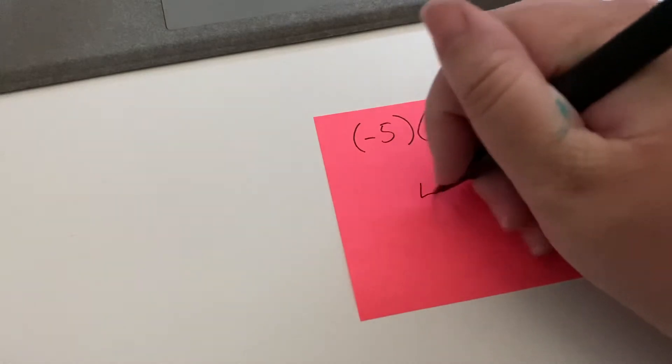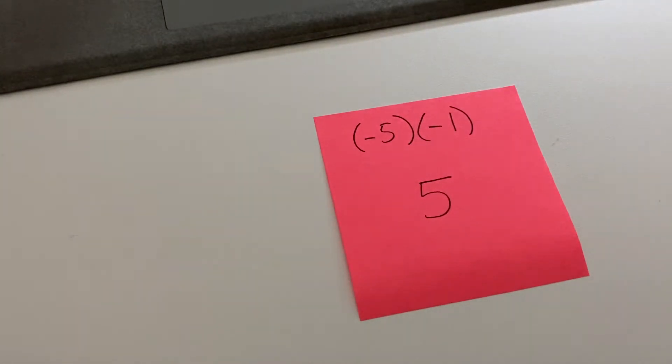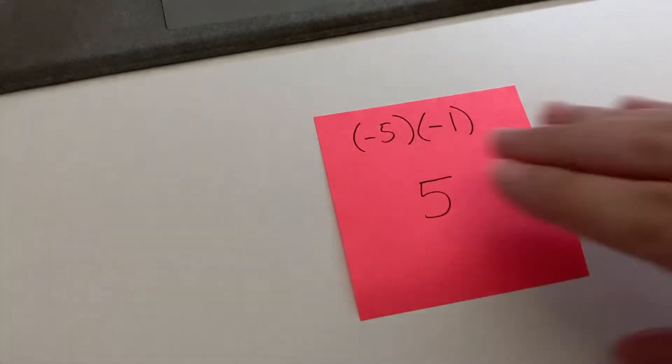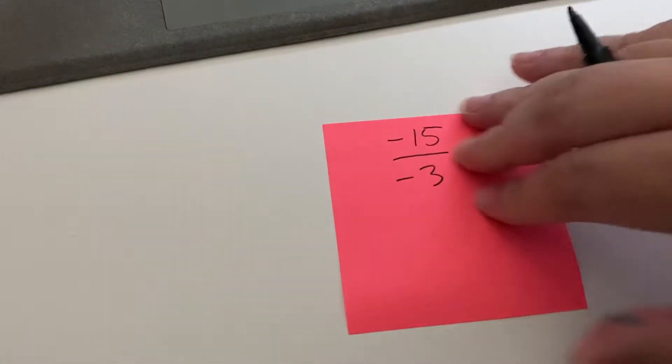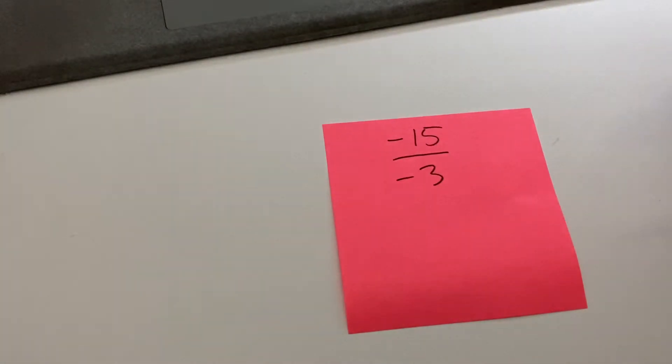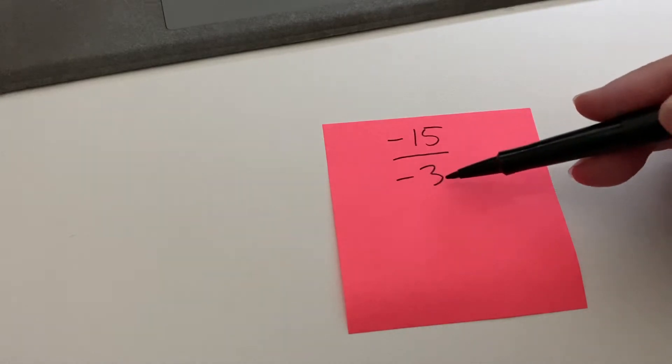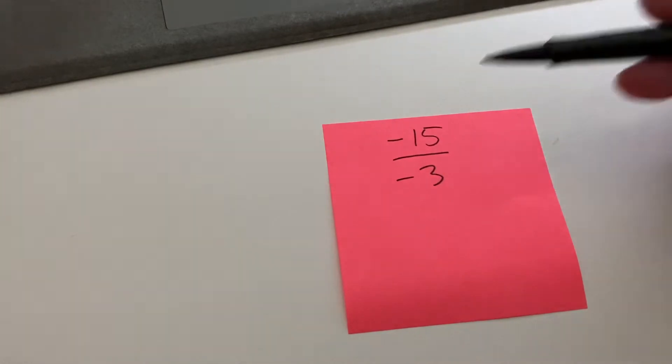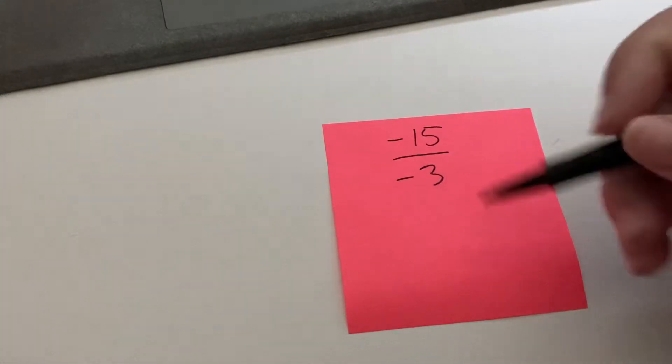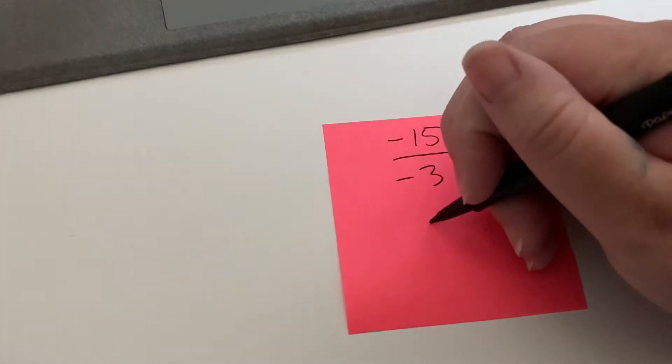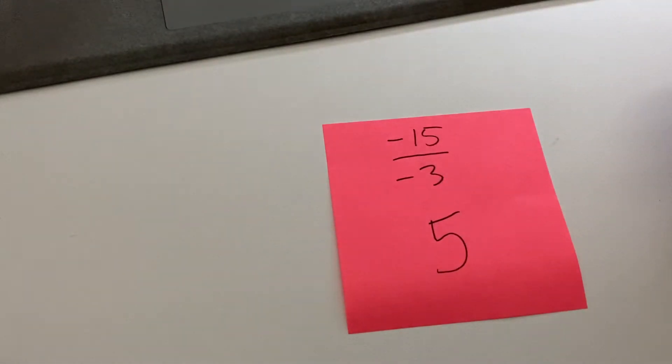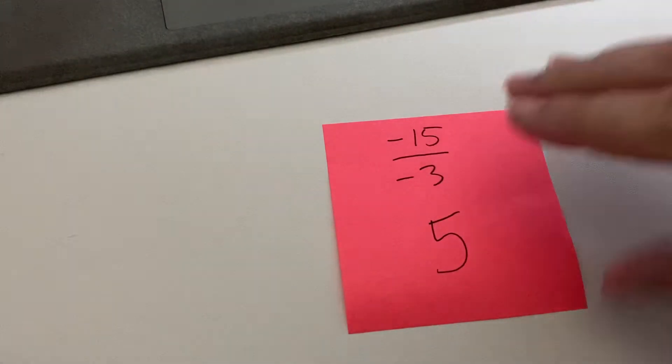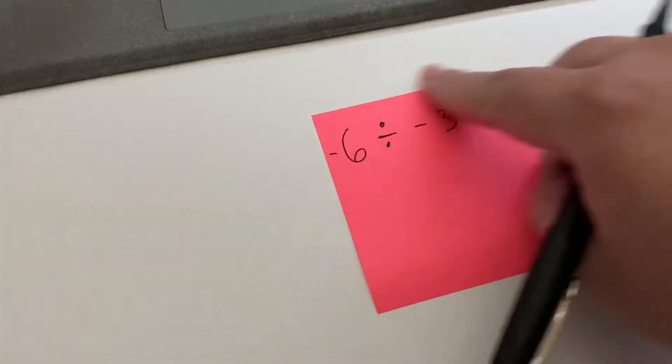Okay, what about with division? Negative 15 divided by negative three. Negative divided by negative is a positive. Also five. Oh, I hope all the answers are five, but okay, oh good, here's one that's not.